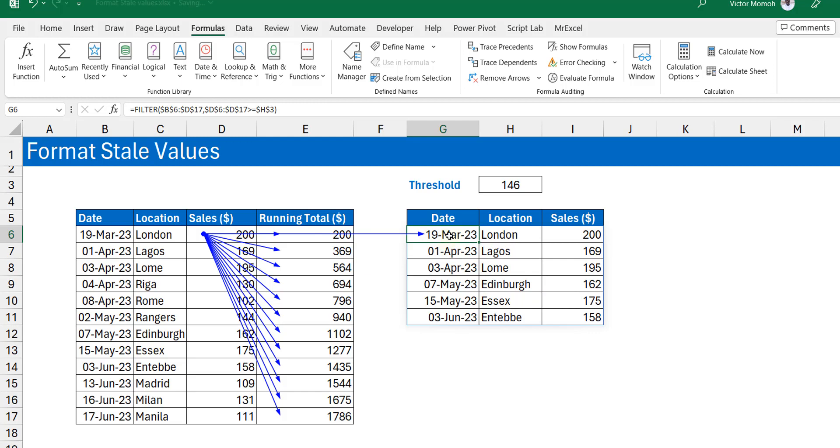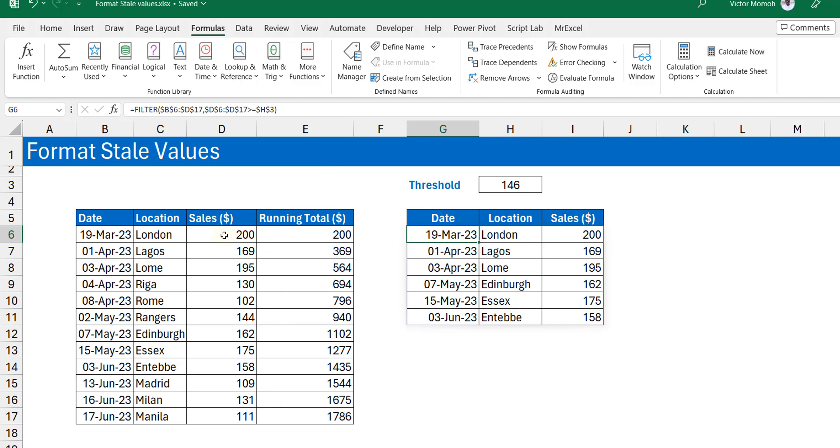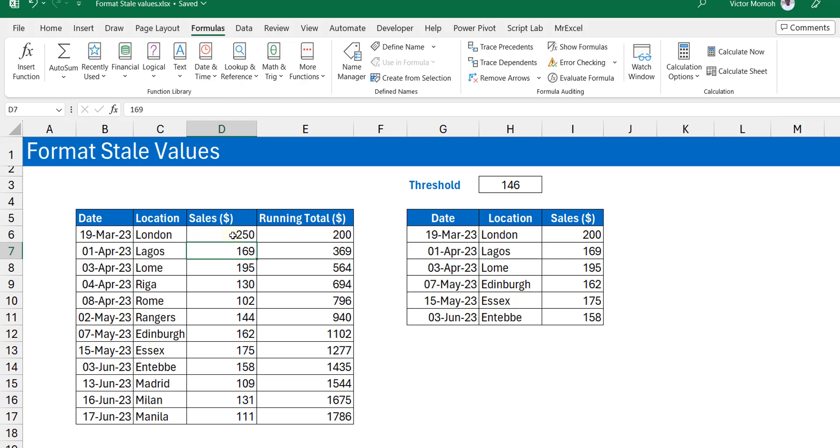Let's take that out. So now let's just change this value from 200 to 250. Now you see the running total does not update. It's still showing us a 200.